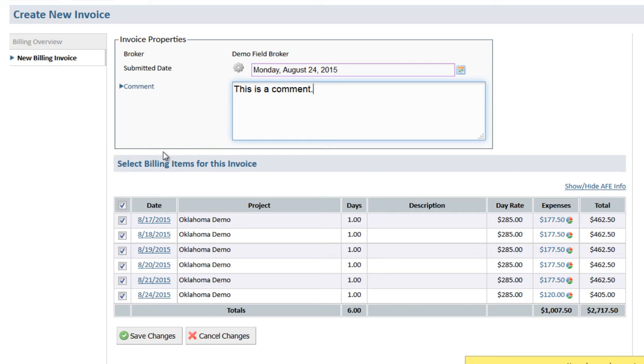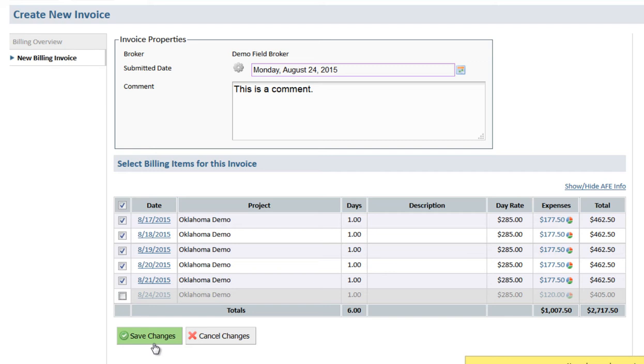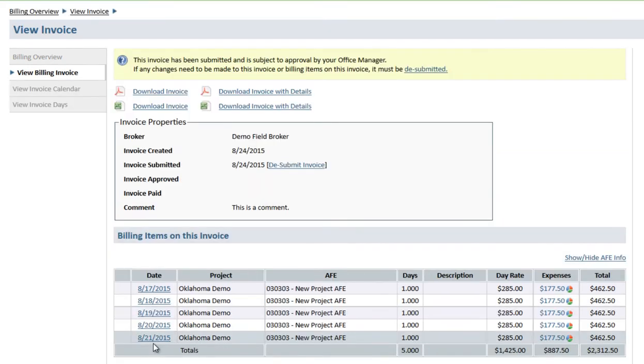We'll need to select the billing items for our invoice. We're going with last week's billing so we'll uncheck this date. Then we'll save changes. And our invoice was successfully created and submitted to our office manager for approval.